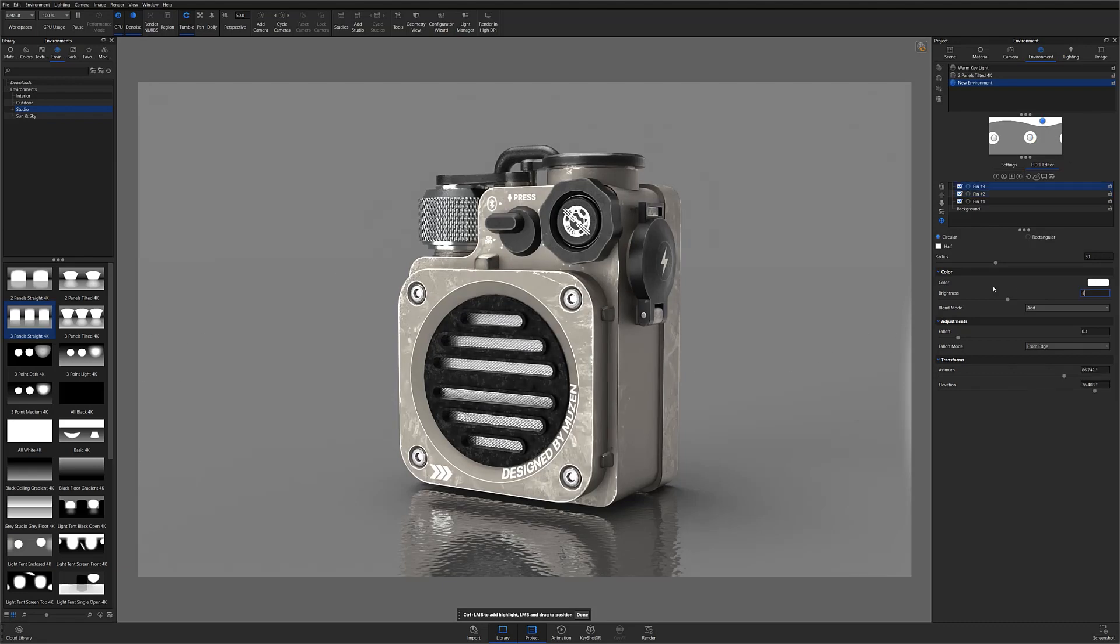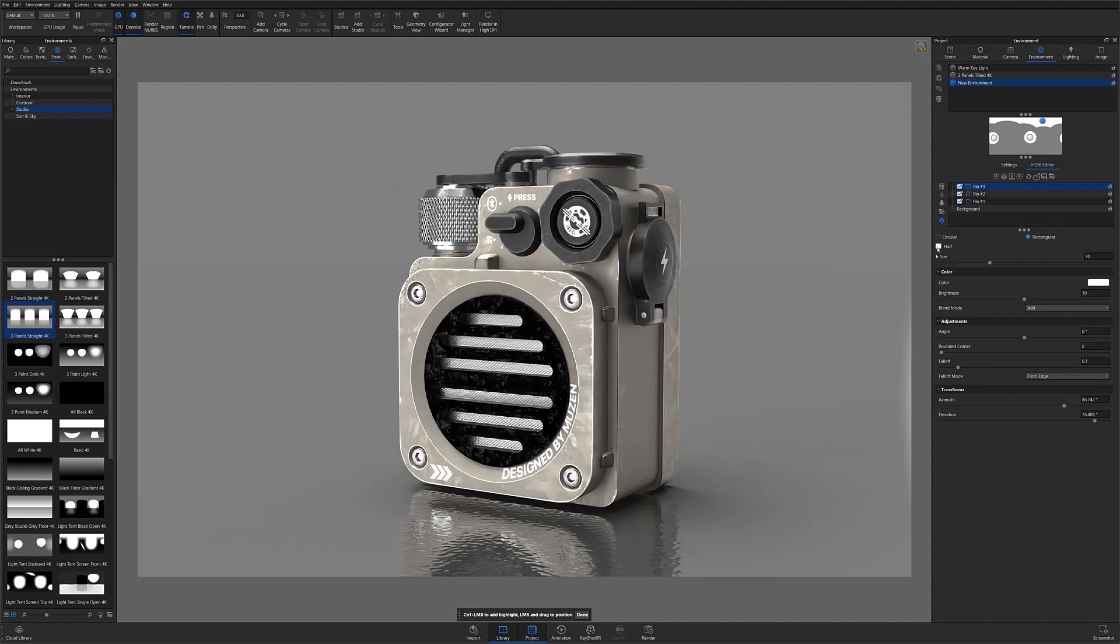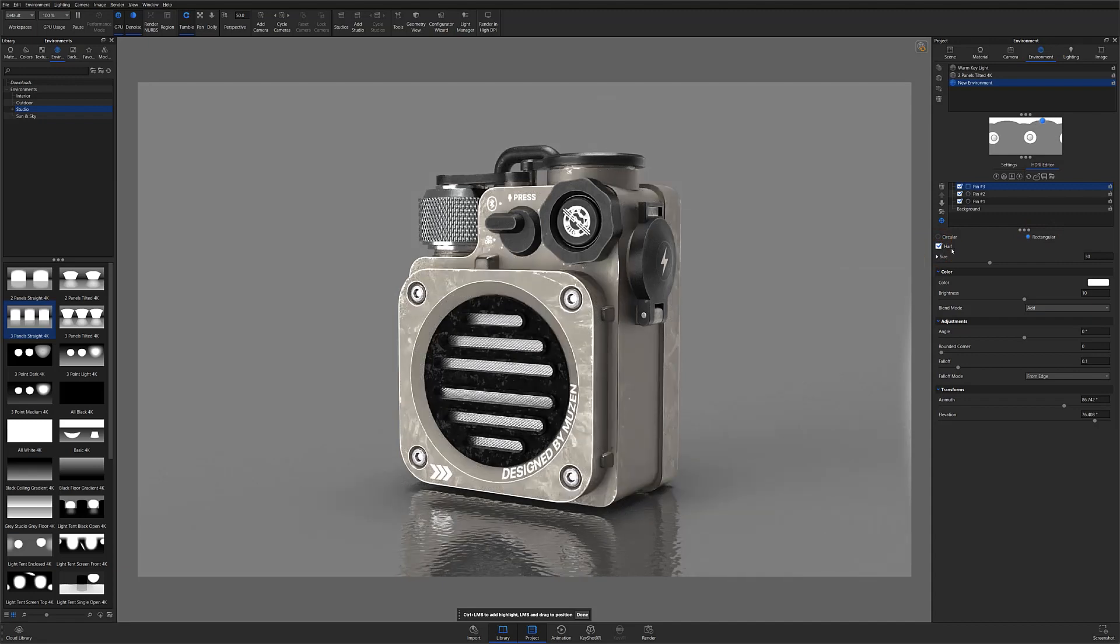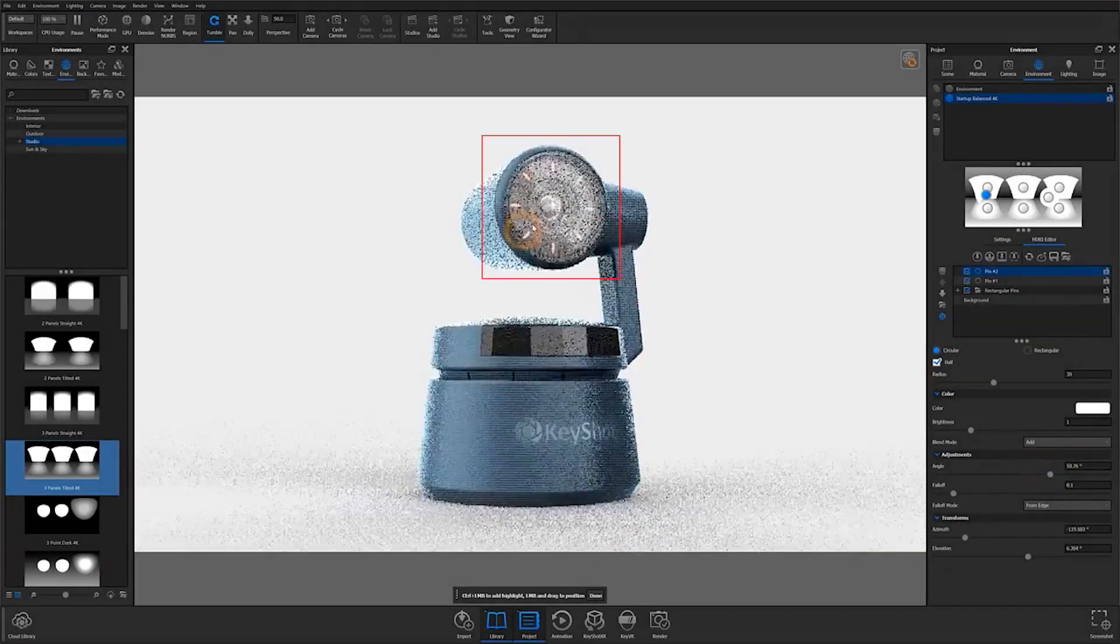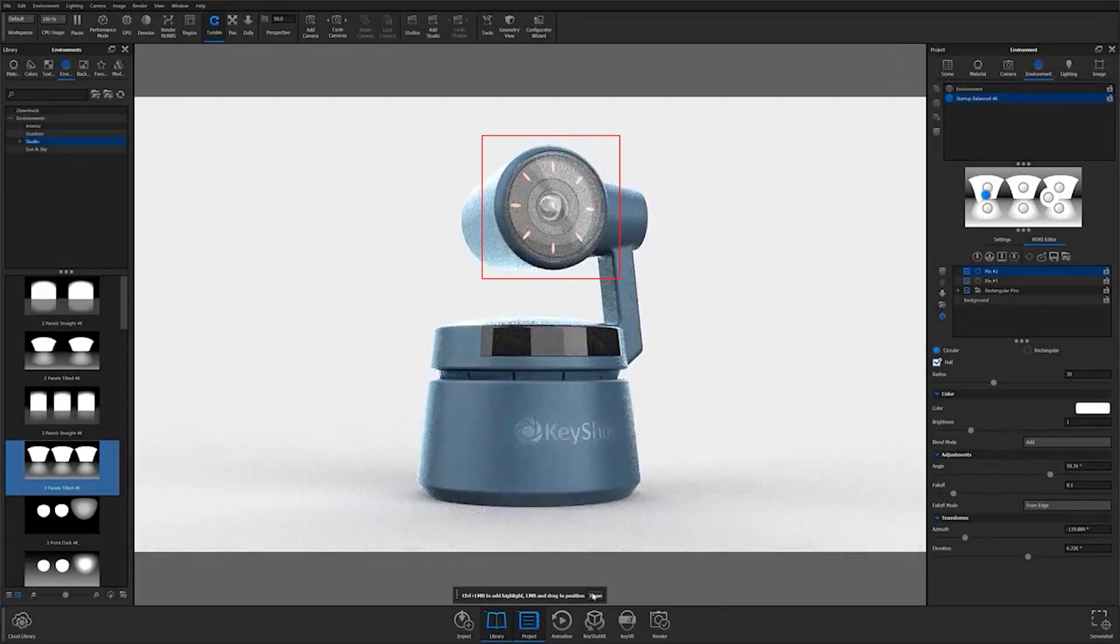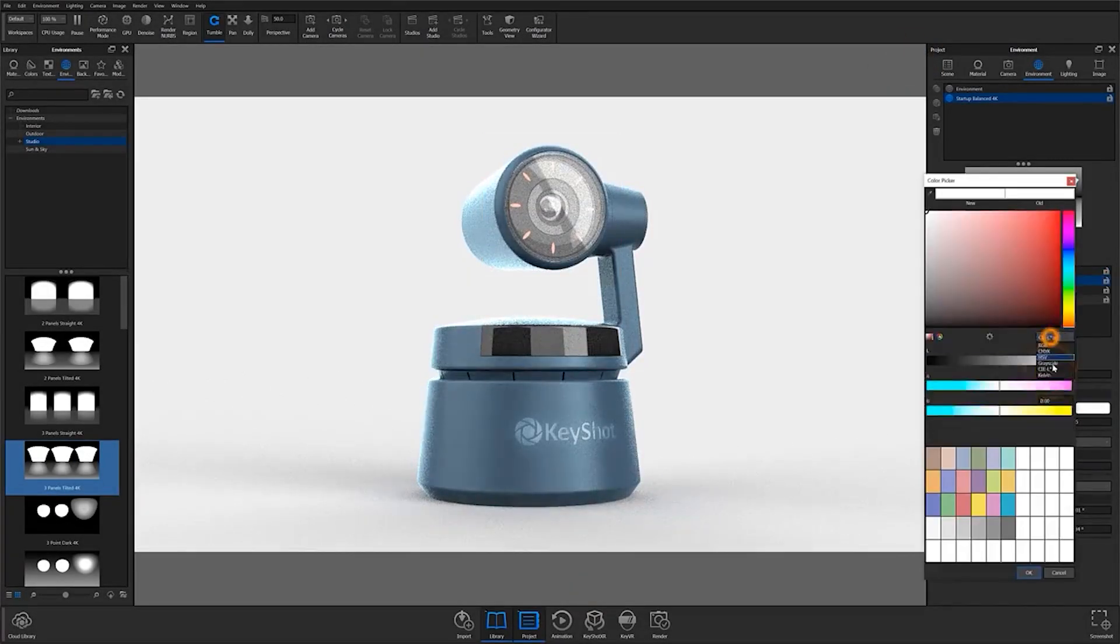You can also customize your pin shape by selecting from the circular and rectangular buttons, as well as selecting the half checkbox to cut the light in half if you're looking to create hard highlights for a more dramatic lighting effect on things such as glass screens, sunglass lenses, or even clear coated surfaces.